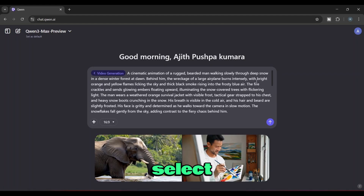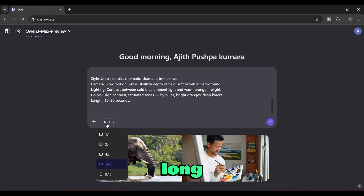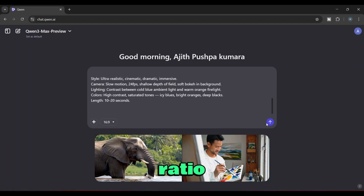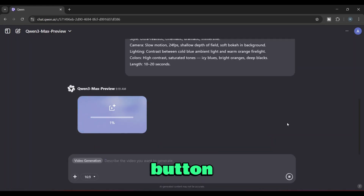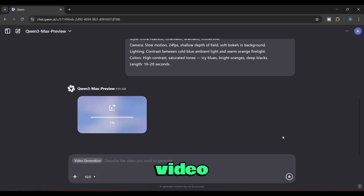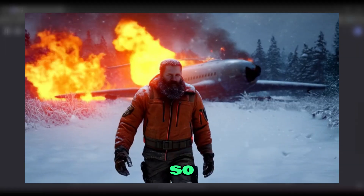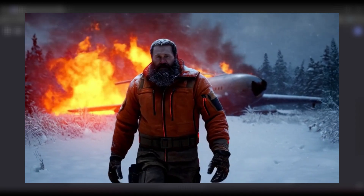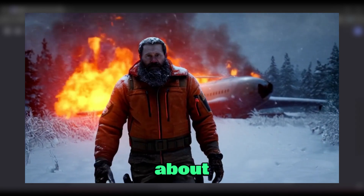Then you'll need to select the video size you want. Since I'm creating a YouTube long video, I selected the 16:9 ratio. You can choose whichever ratio you need. After that, just click on the Enter button below and generate your video. Within a few minutes, it creates our video. This is the video I made using this tool. What do you think about the quality?